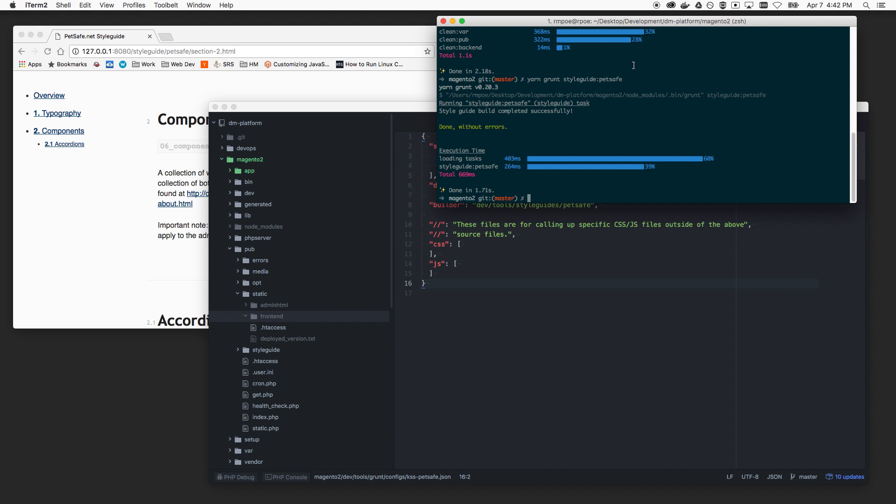But for your projects going forward, for people who aren't on my specific team, but also for us going forward on my team, I hope this can be a nice way to work a style guide process into the Magento 2. Hope you enjoyed it. Thanks.